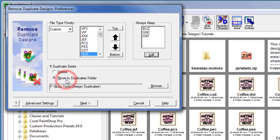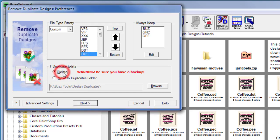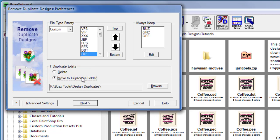Finally, tell the wizard what to do when it finds a duplicate. You can delete them from your collection, which moves the duplicate designs to the Windows recycling bin, or you can have the duplicates moved to a specific folder.